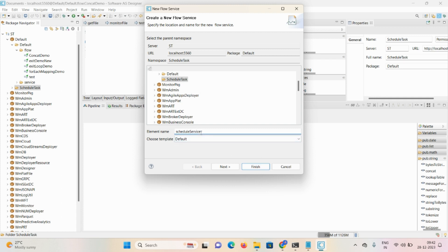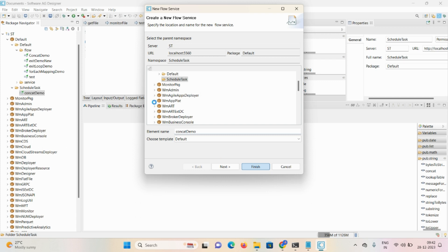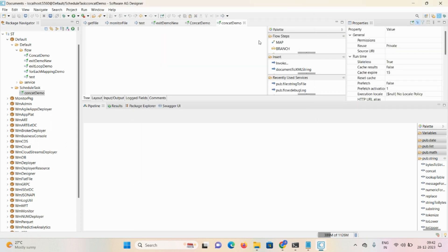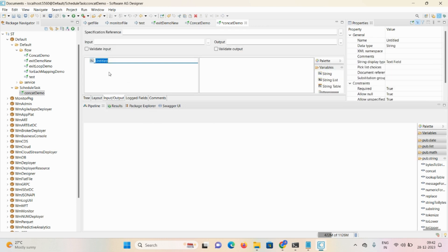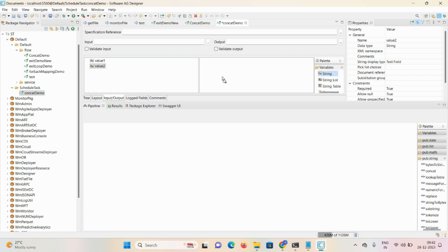Click on Finish. Here, contact demo — you can mention 'ContactDemo', then click Finish. Now we require one map step. We need to define input and output: take one string 'value one', another string 'value two', and to store the result we require one field here — 'result'. Then click Save.